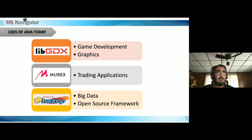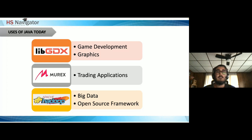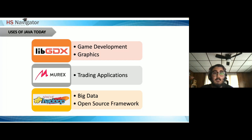For big data and open-source frameworks, the Apache Hadoop project develops open-source software for reliable distributed computing. This software library allows distributing large datasets across many computers. Big data in general often uses Java — it's one of the most primarily used languages along with Python.